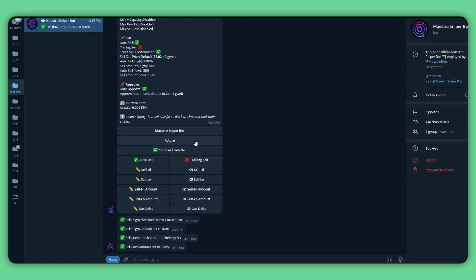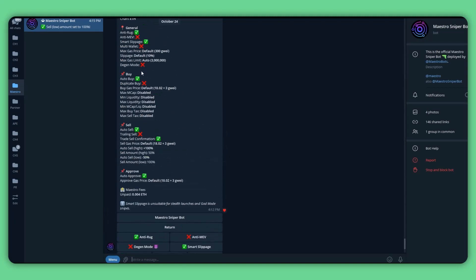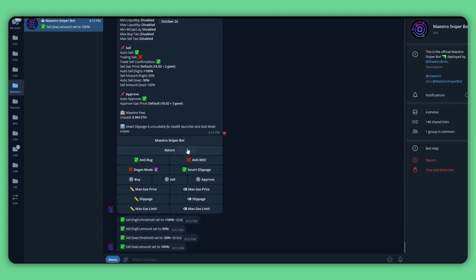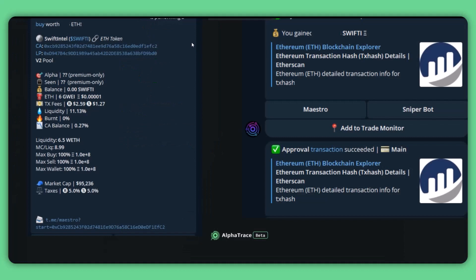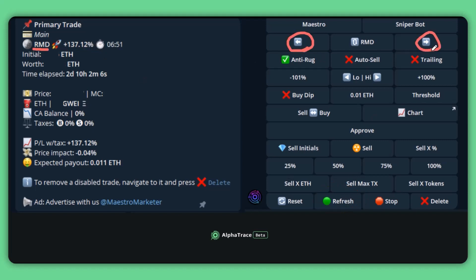After finishing all settings, you can see the wallet status at the top of the command box. If you've done everything right and there is a new trade on the target wallet, Maestro will send you a message to notify you of a new transaction with all details, followed by the buy confirmation and approval transaction executed by the bot. Below the transactions you will see details on the token you've bought with the percentage change in price. You can use the command buttons to make adjustments or sell the token. You can also select refresh to see new changes, and use the arrow buttons to switch between multiple tokens in your wallet.